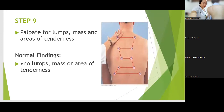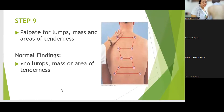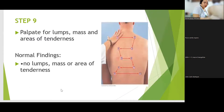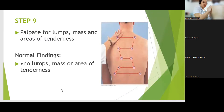So, meron ka na ditong guide. As you can see on the screen, makikita nyo na 1, 2, 3, 4, 5, 6, 7, 8, 9, 10. Susundan nyo lang. I will be palpating the posterior thorax of my client starting from here.